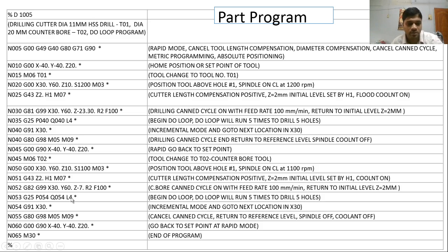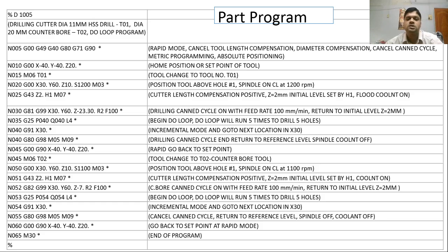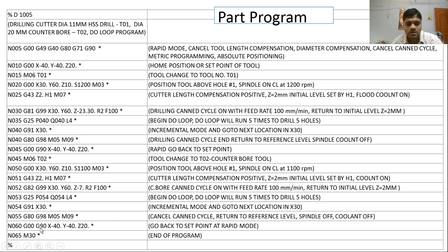The line to repeat is G91 X30: the positioning system switches to incremental and advances 30 mm in X, performing the counter boring operation. This repeats four times, completing all five holes total. Then the canned cycle is cancelled with G80, the tool returns to reference level Z10, and the spindle and coolant are switched off with M05 and M09.